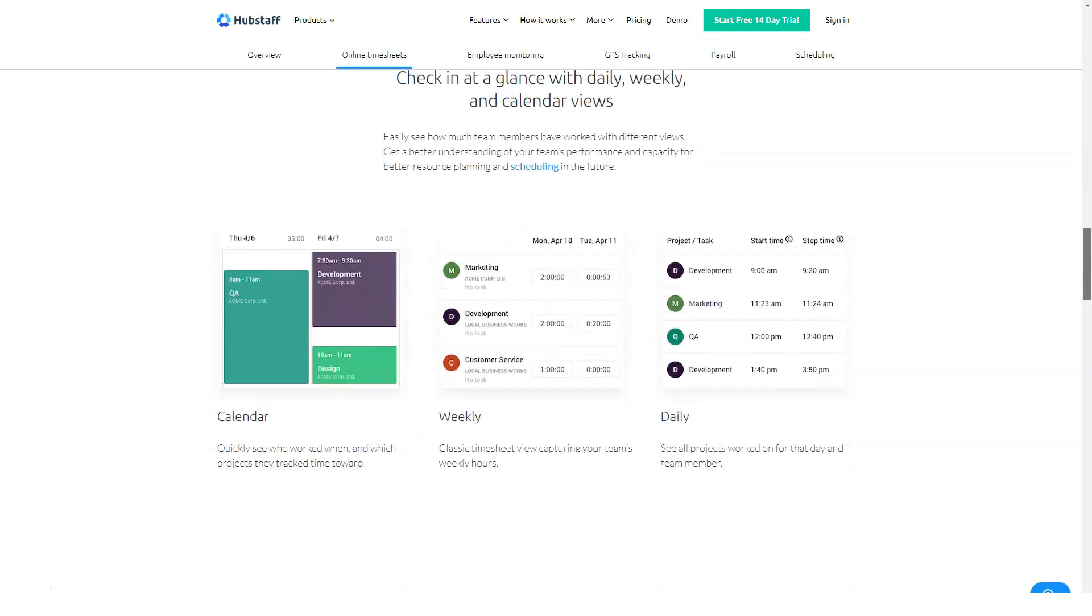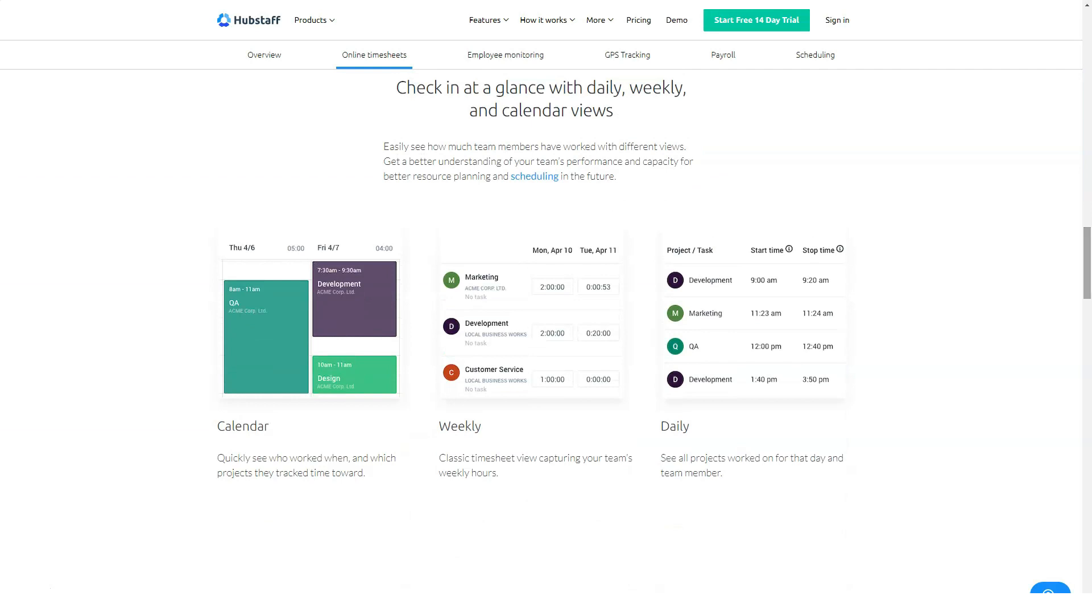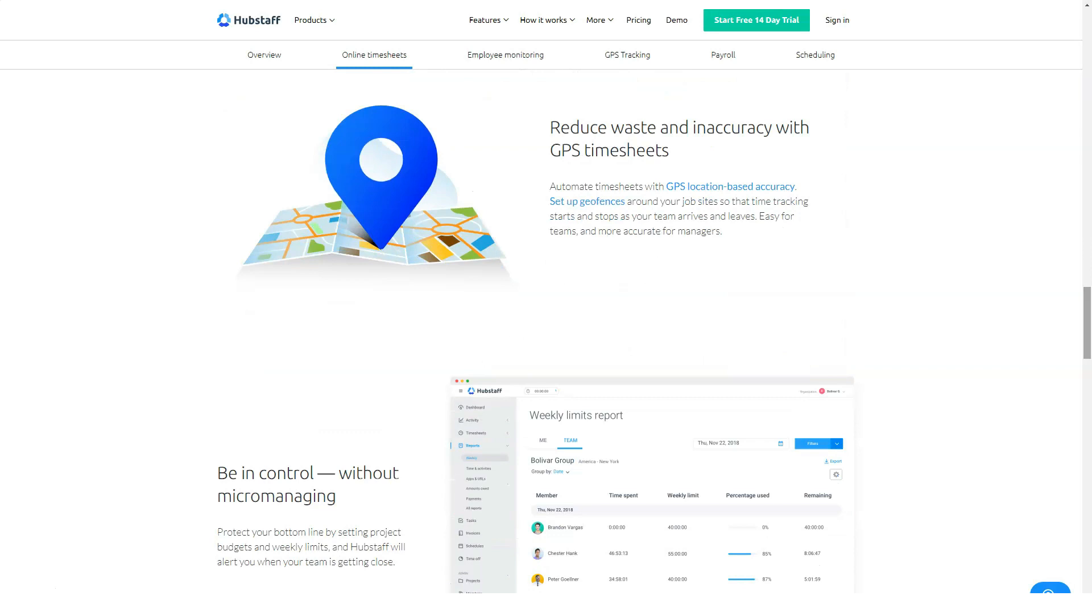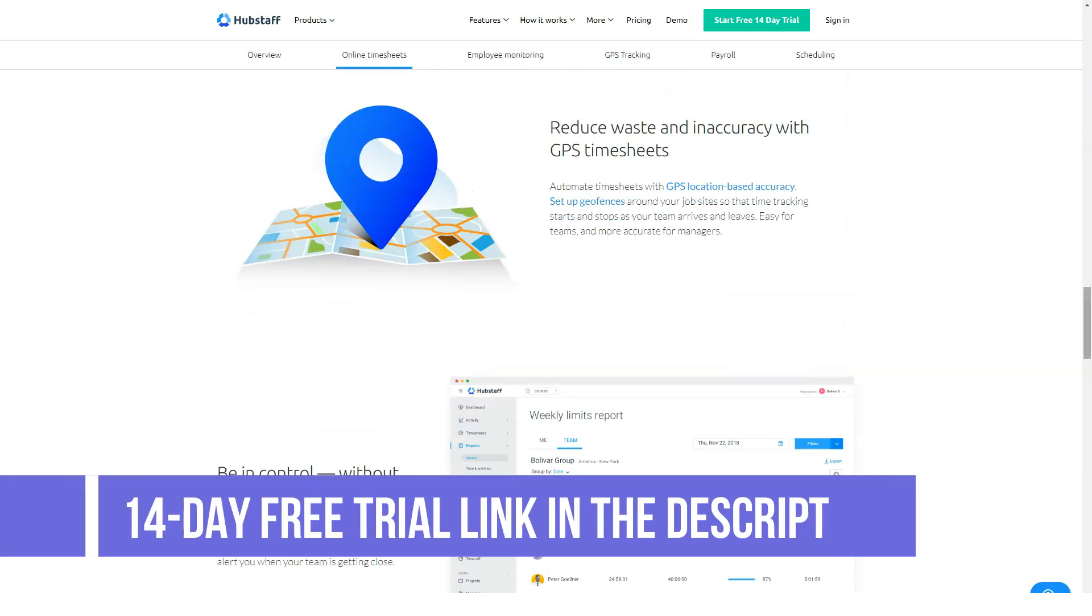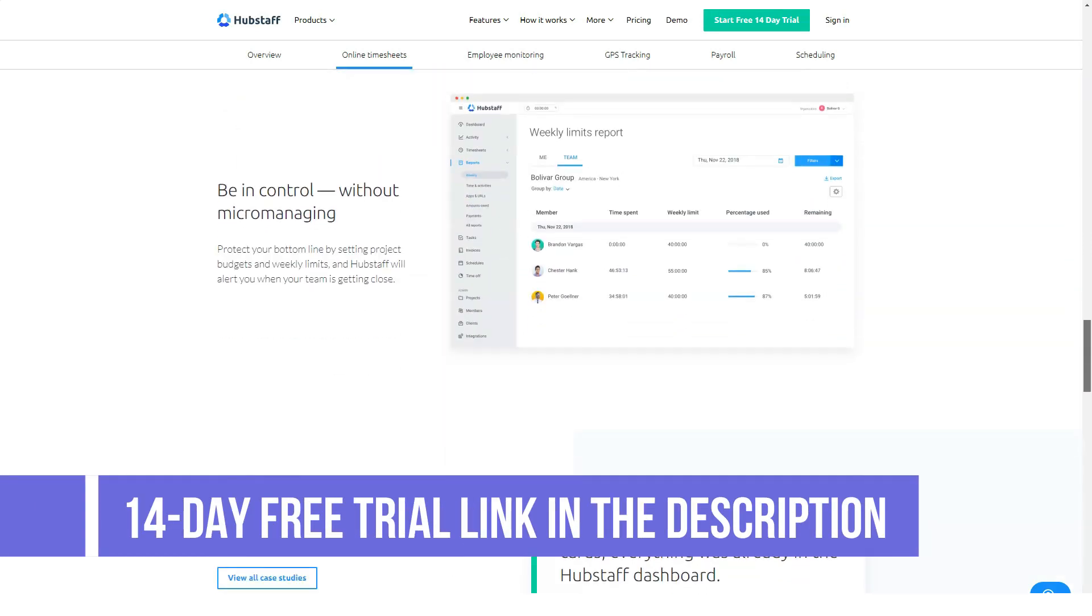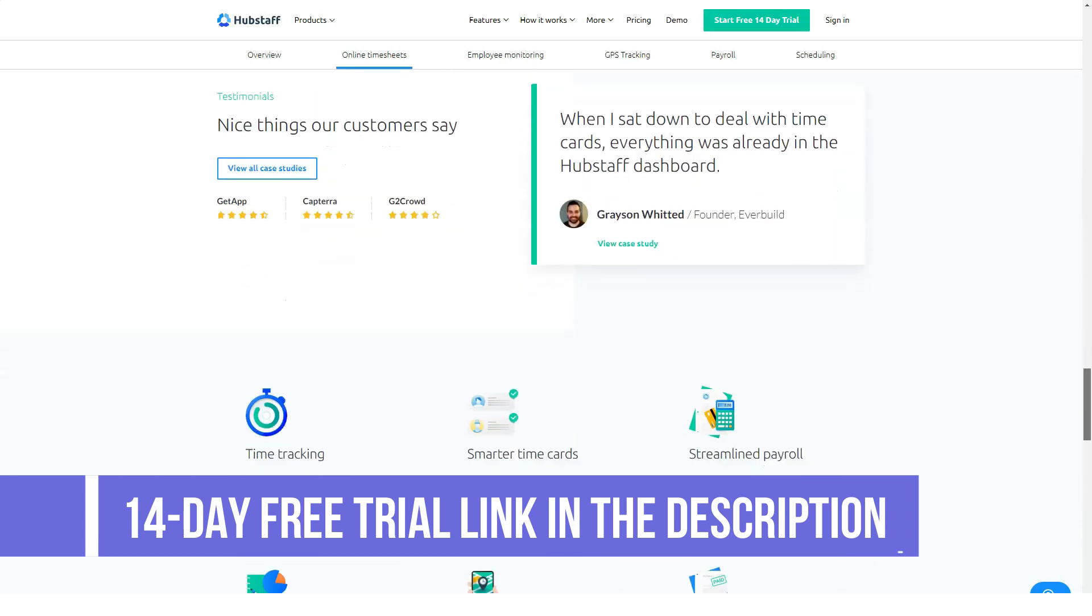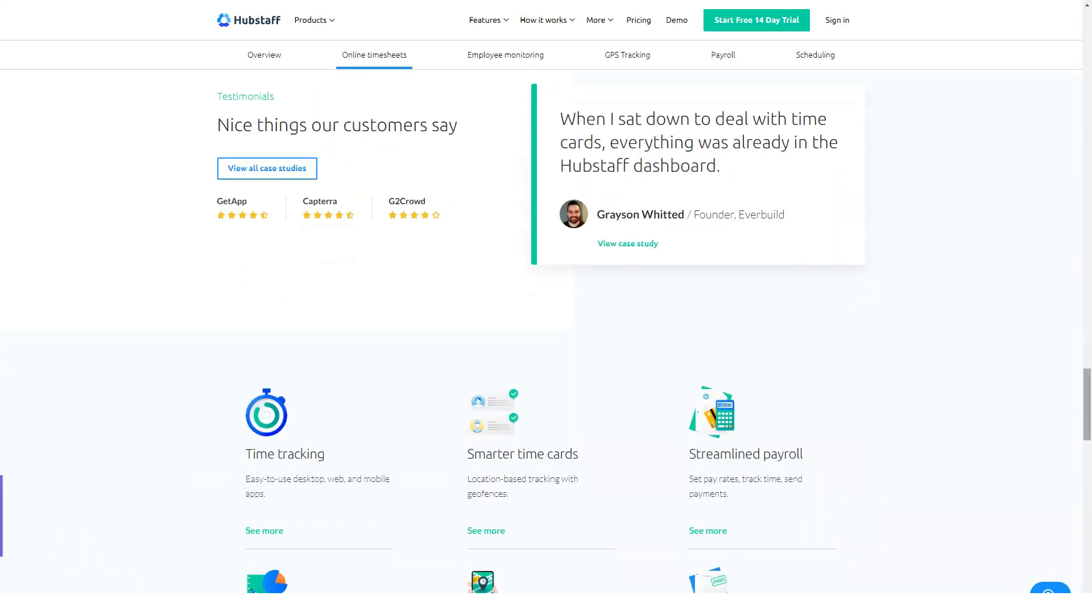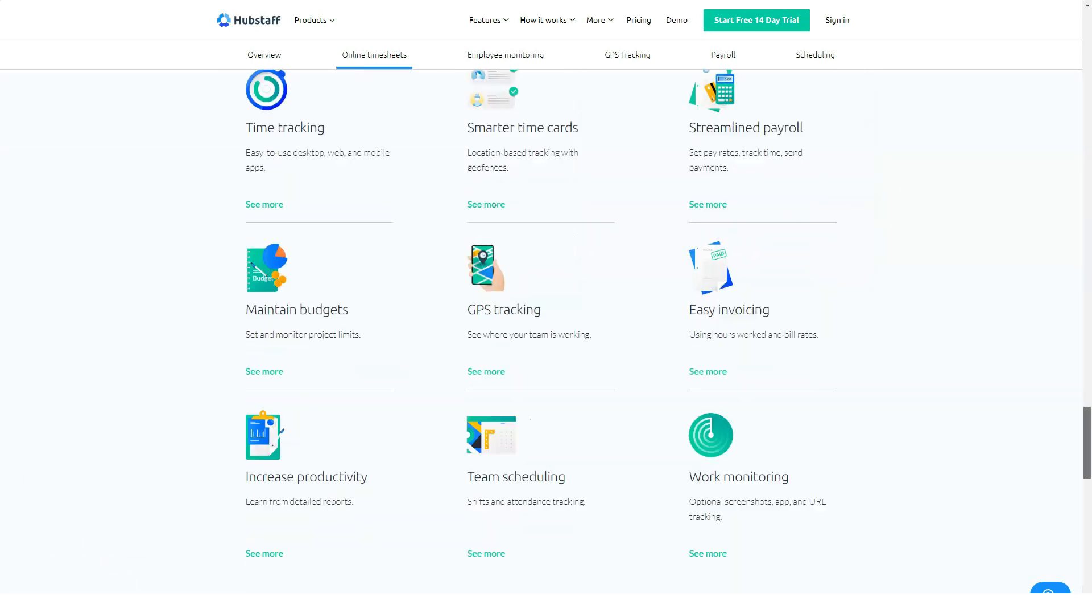The system also comes with in-depth reporting to provide actionable insights and other relevant data for quick and intelligent decision making. HubStaff is built to be compatible with a wide section of widely used project management solutions.